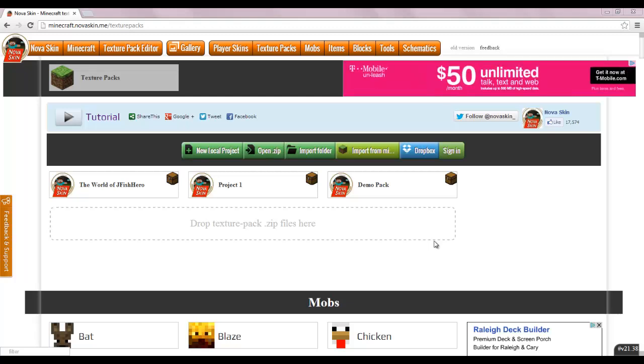Hey everybody, this is Jay Fish here at 24, back with episode 3 of my NovaSkin how-to series, and this is episode 2 of the Texture Packs. As you can see right here, I'm on the Texture Pack homepage, ready to go.